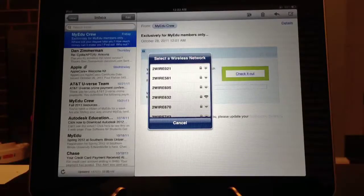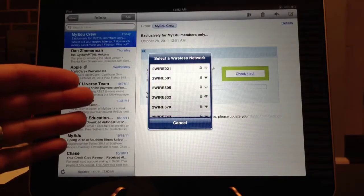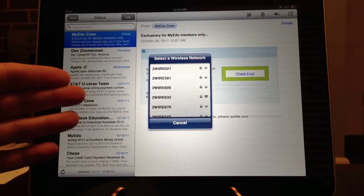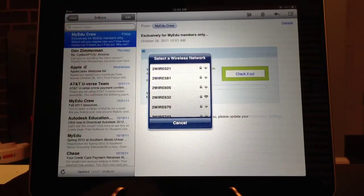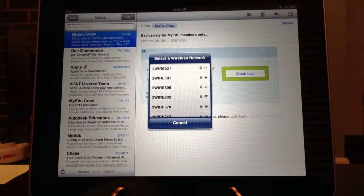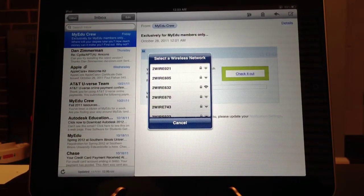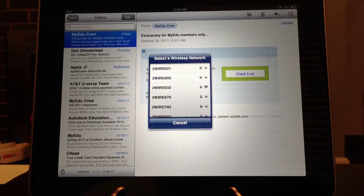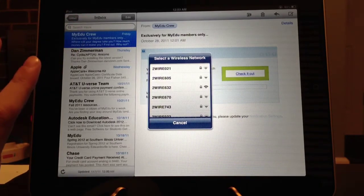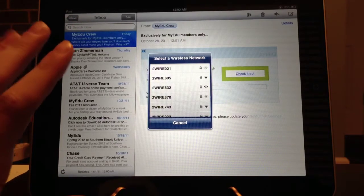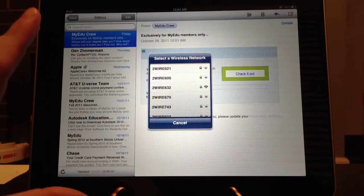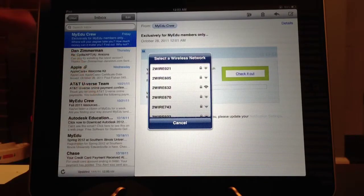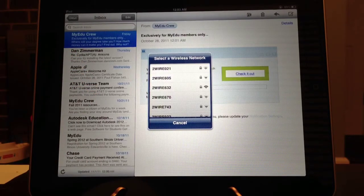Do you ever get annoyed by the big blue pop-up of wireless networks? Well, if so, there's a way to deactivate them always asking you that there's wireless networks available.